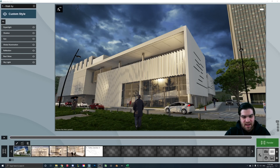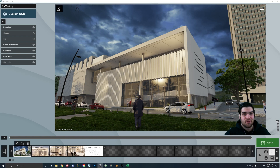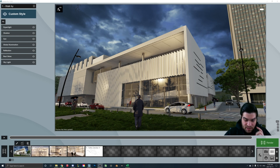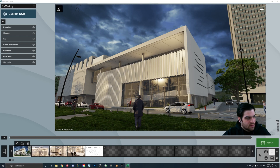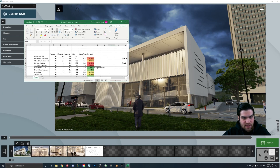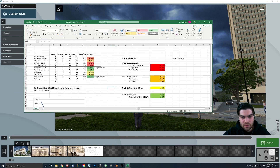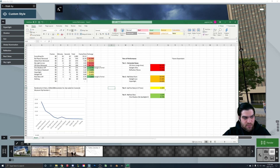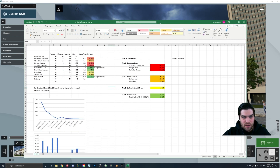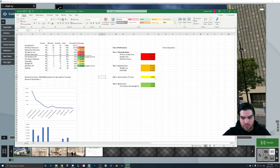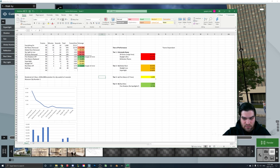Welcome to the video everybody. This is one that I think is debatably one of the most helpful videos I've made on this channel. The reason being is that I've actually broken down a lot of the effects that I think are the heaviest in Lumion, just so that we get a better idea of how this is going to interact with our scenes.